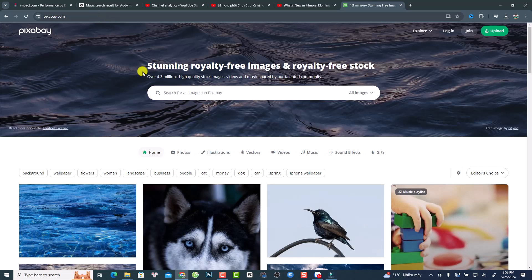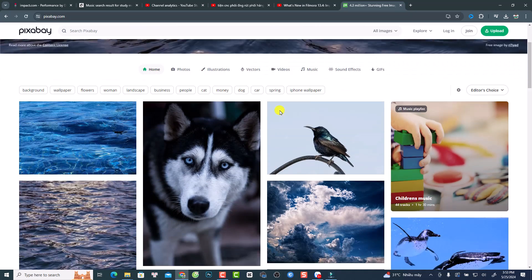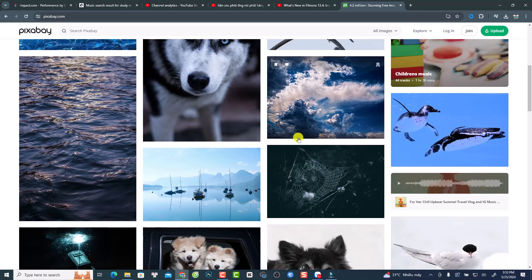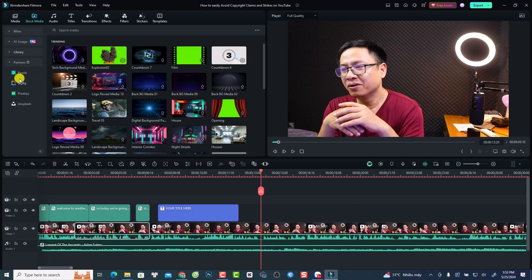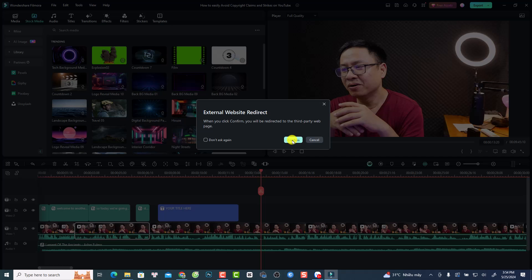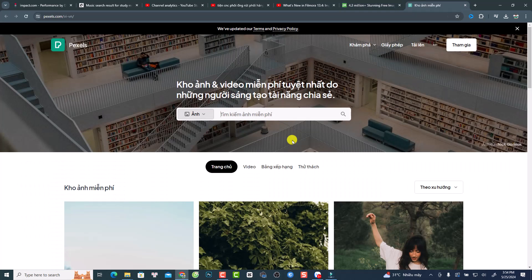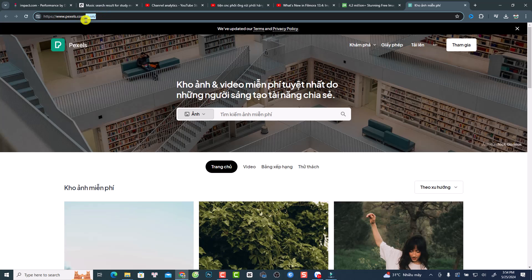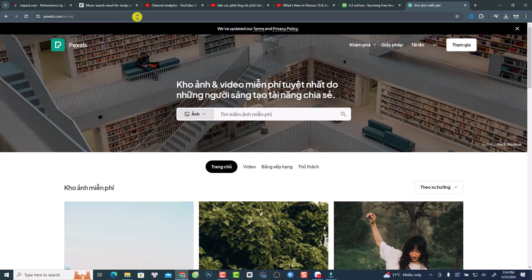It goes to pixabay.com.zh and everything is in Chinese, so you have to manually go back to pixabay.com for the English version. I have no idea why they put the link to the partner website in Chinese — it seems it's only for Chinese users, not international users. The same issue happens with Pexels, which redirects to a Vietnamese version. That is change number four in Filmora 13.4.